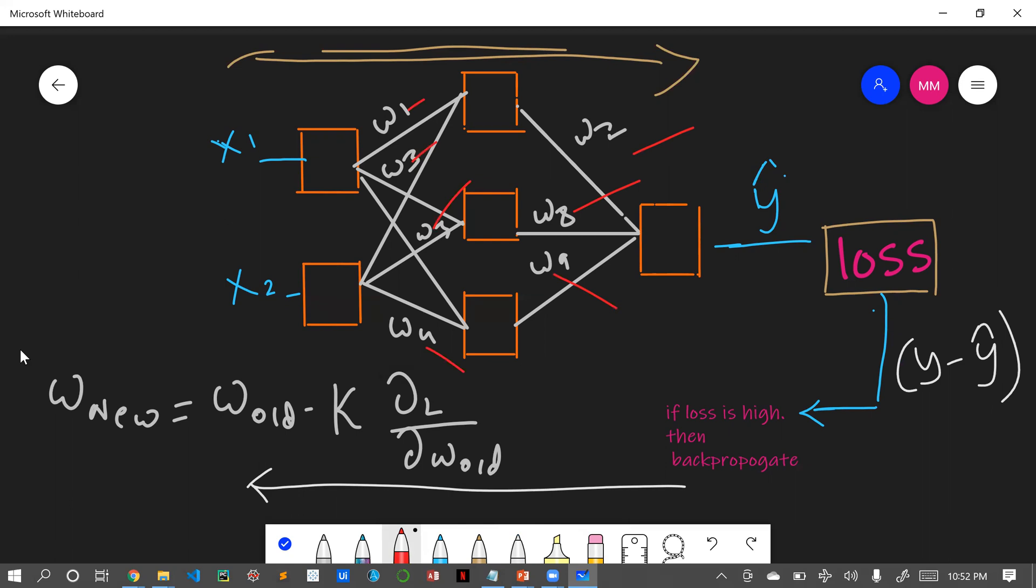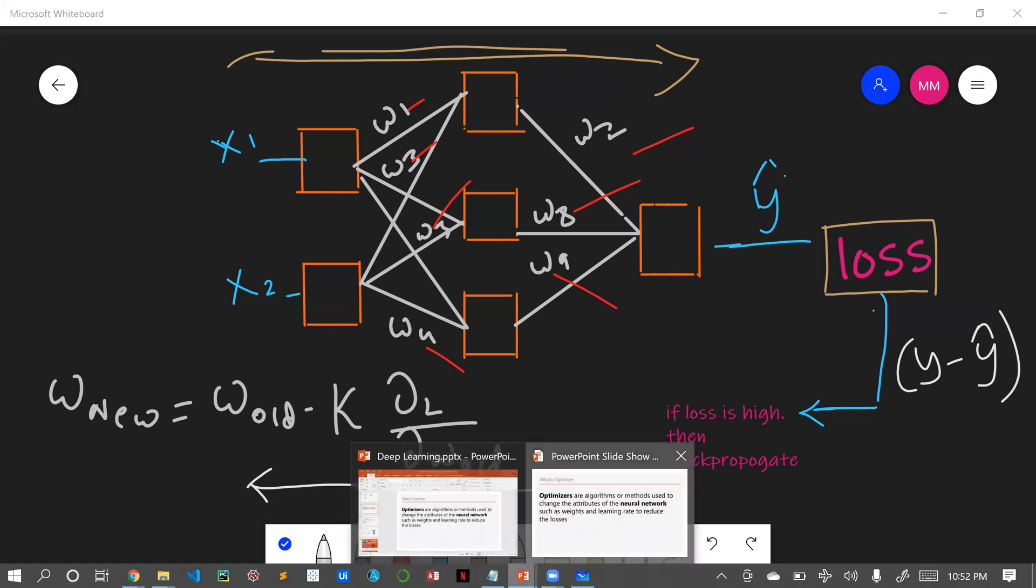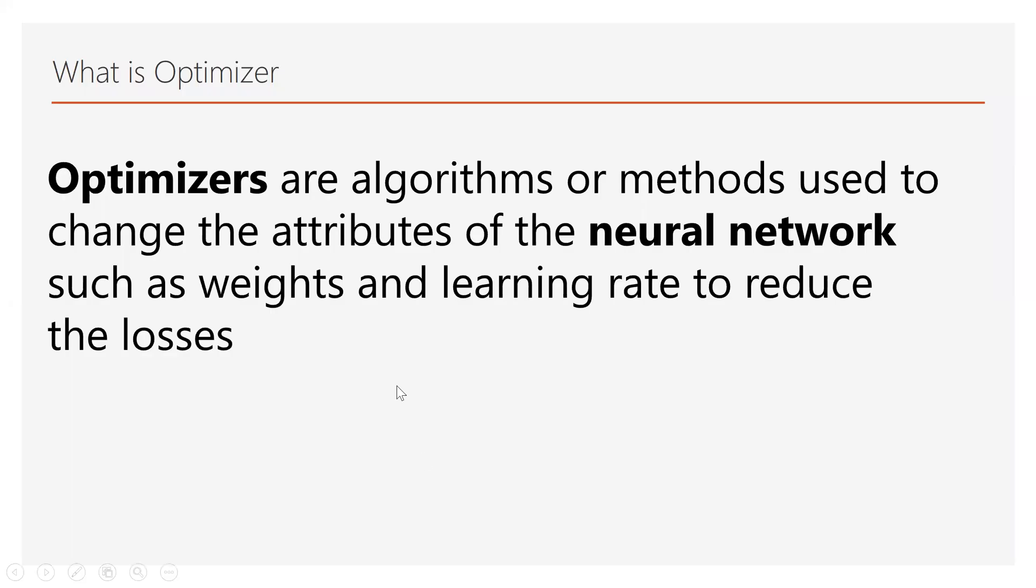How the weights are getting updated? We will be assigning optimizers. Those optimizers will automatically change the weight of each and every neuron while back propagating. Again it will come forward and it will find the loss. If the loss is again high, again it will back propagate. Now the same optimizer will change or update the weights of all the neurons.